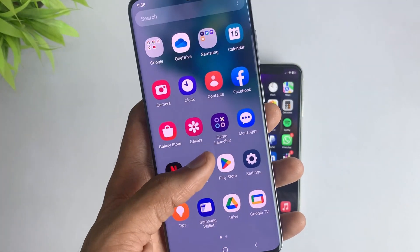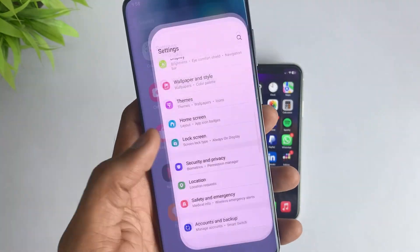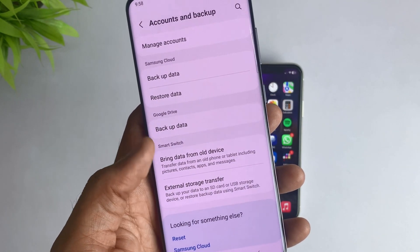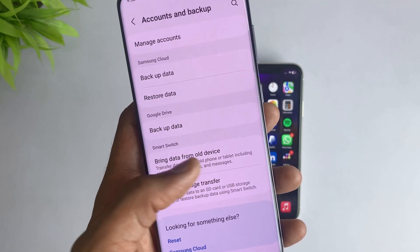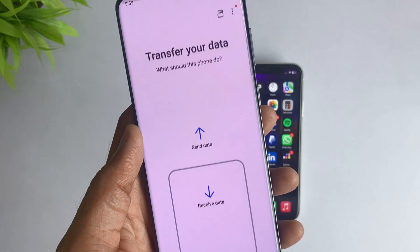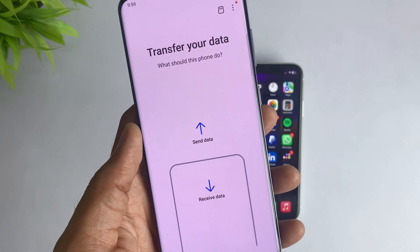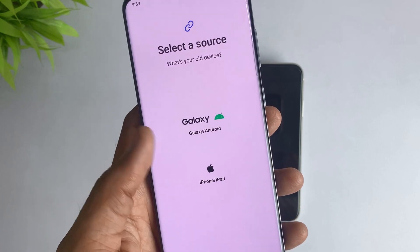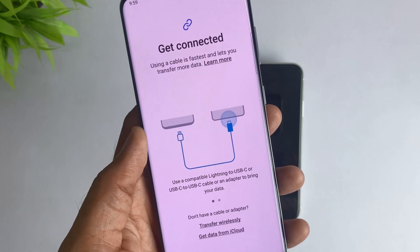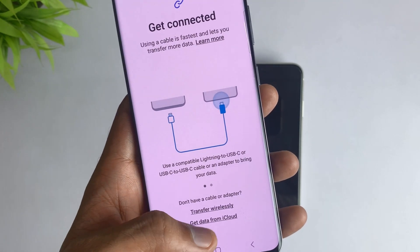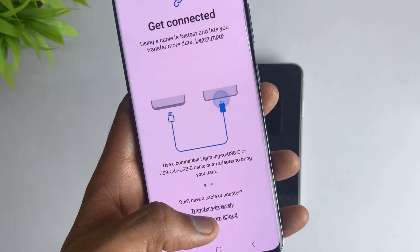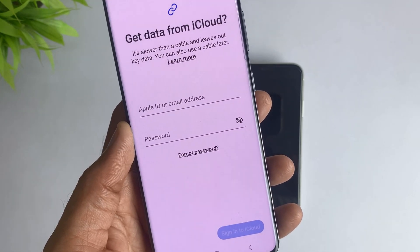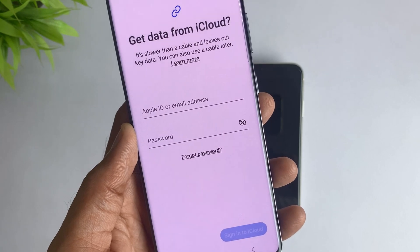After that, take your Android device, open its settings, and go to Account and Backup. Here select the bring data from old device option, then hit receive data, then choose iPhone. Then select get data from iCloud, fill in your Apple account, and all your data will be transferred.